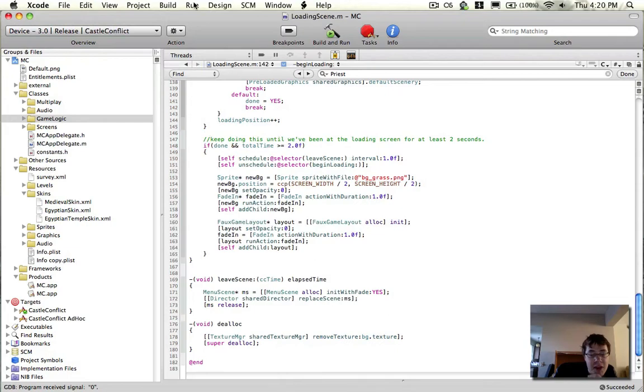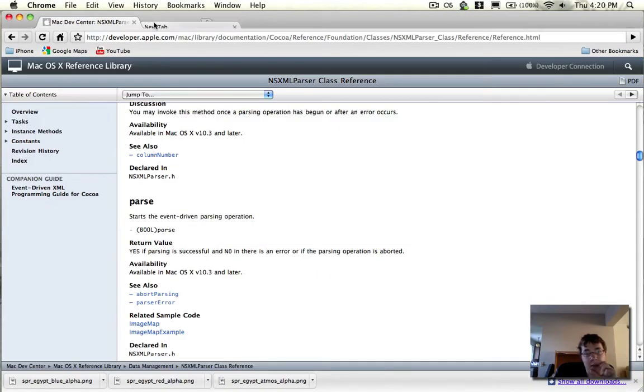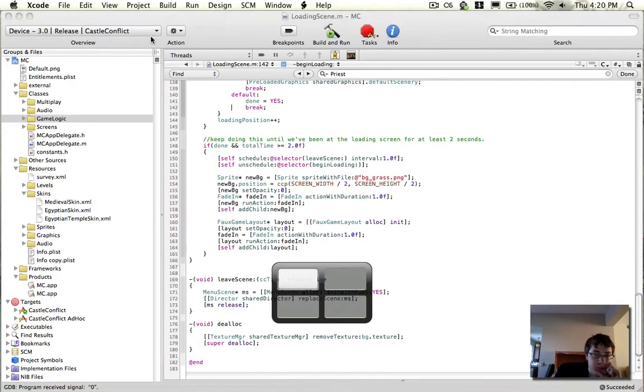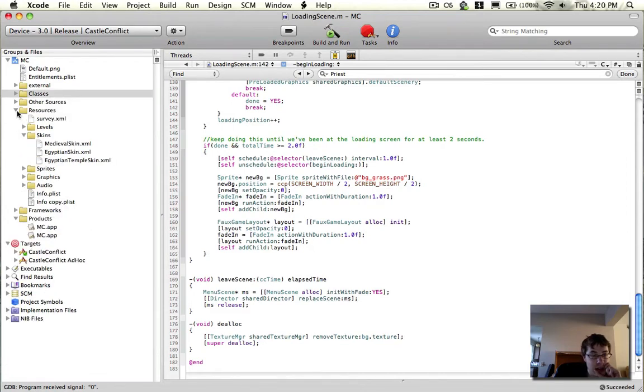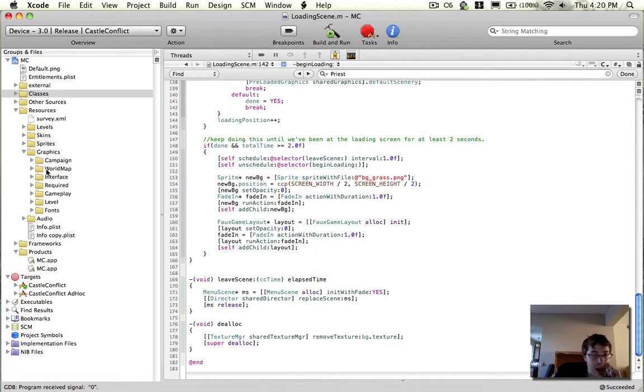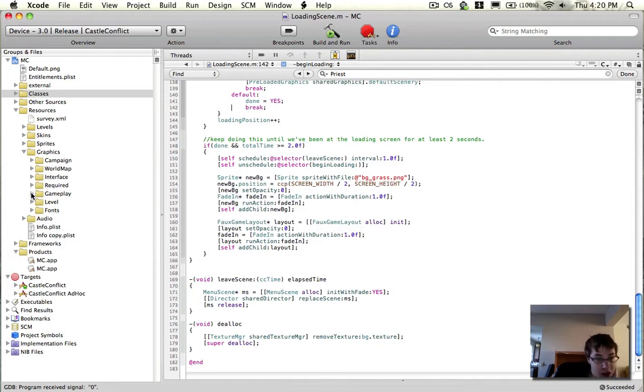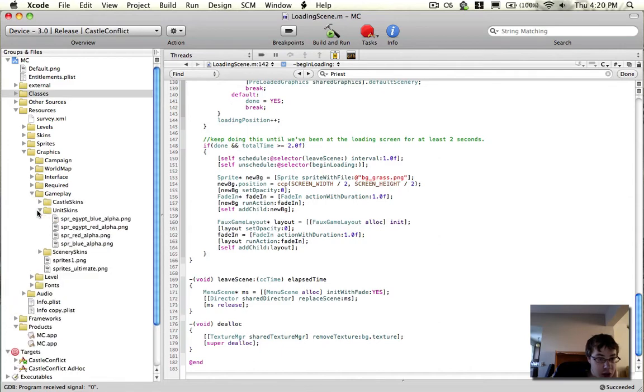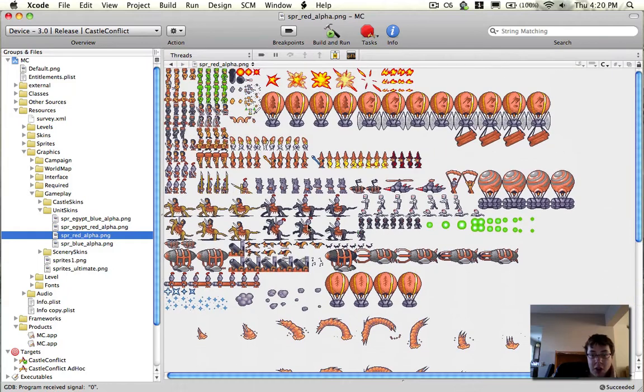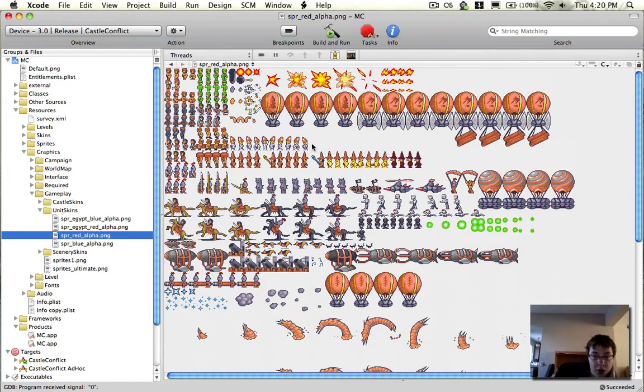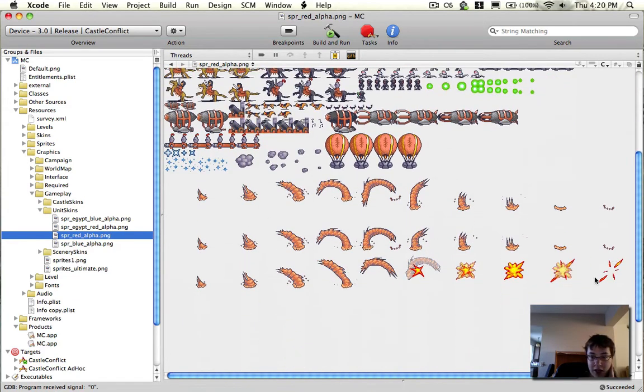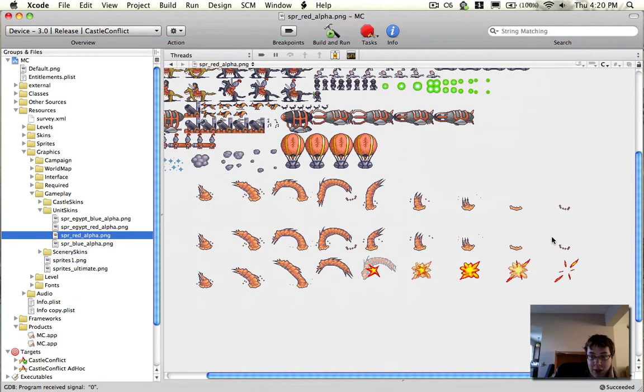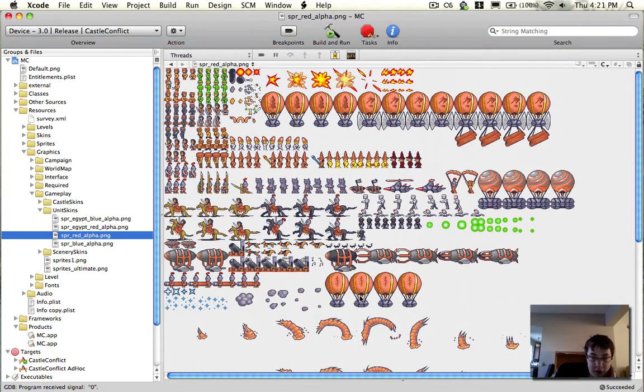Basically what's happened is in this update, we have added a ton of new units. We've added 10 new units. If you look at our graphics for our units, you can see not only do we have a bunch of new units in here, but you'll notice these guys are all new. New, new, new, and this gigantic guy taking up a lot of space - new. We've got a lot of new units.